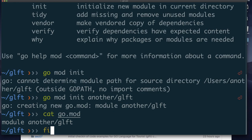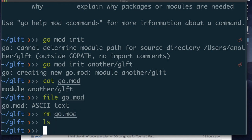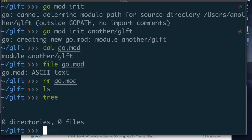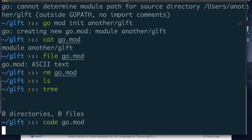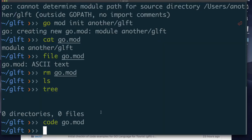You can also create the go.mod file manually — it's just a text file. I'll open it with Visual Studio Code using: code go.mod. Now I have an empty file and I can type: module github.com/another/golang-for-tourists. I save this file and quit Visual Studio Code. That's how you prepare your code directory — you can place it anywhere you want.